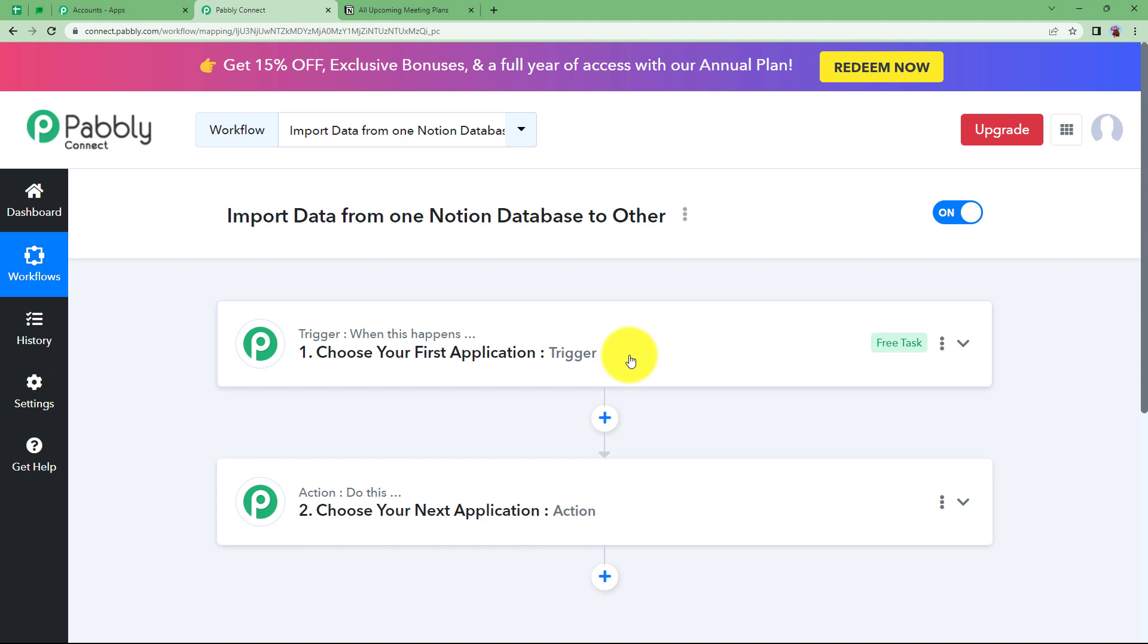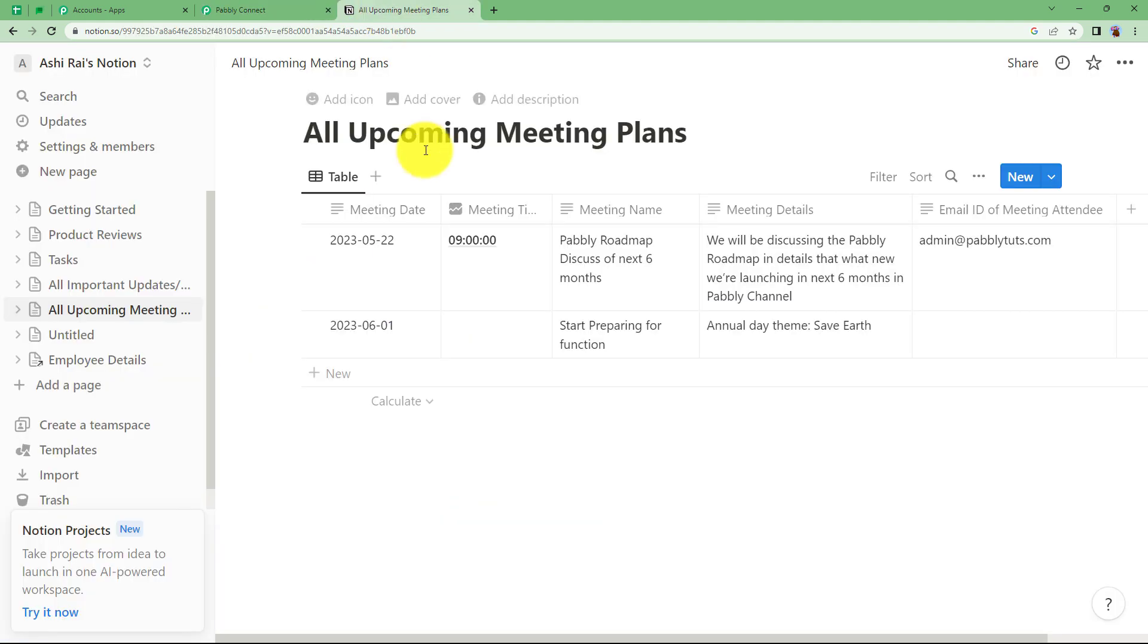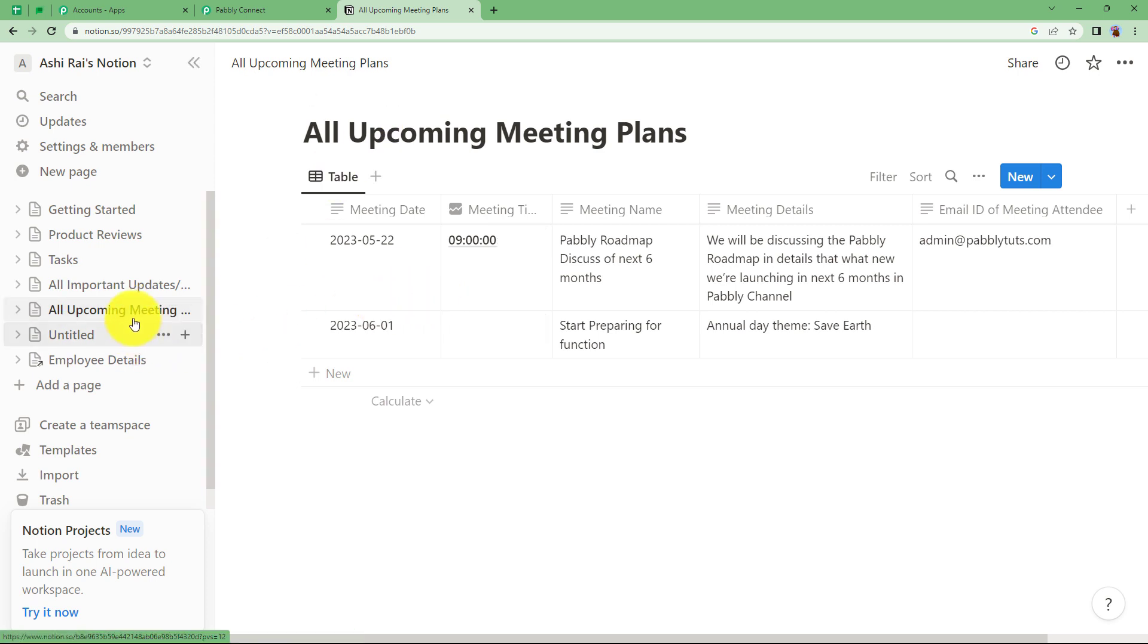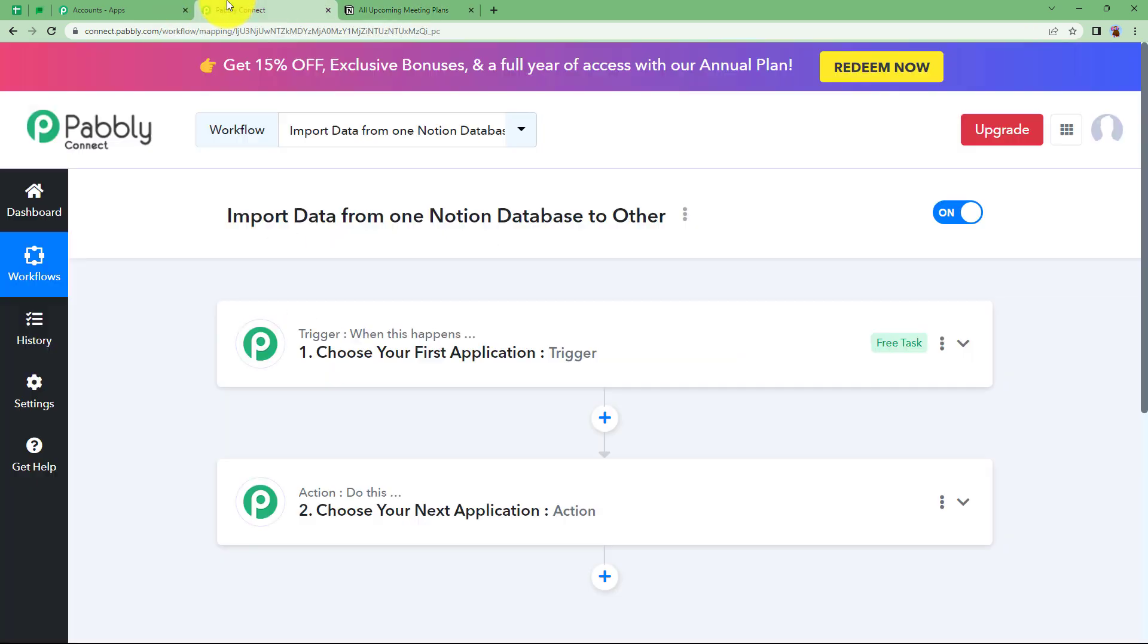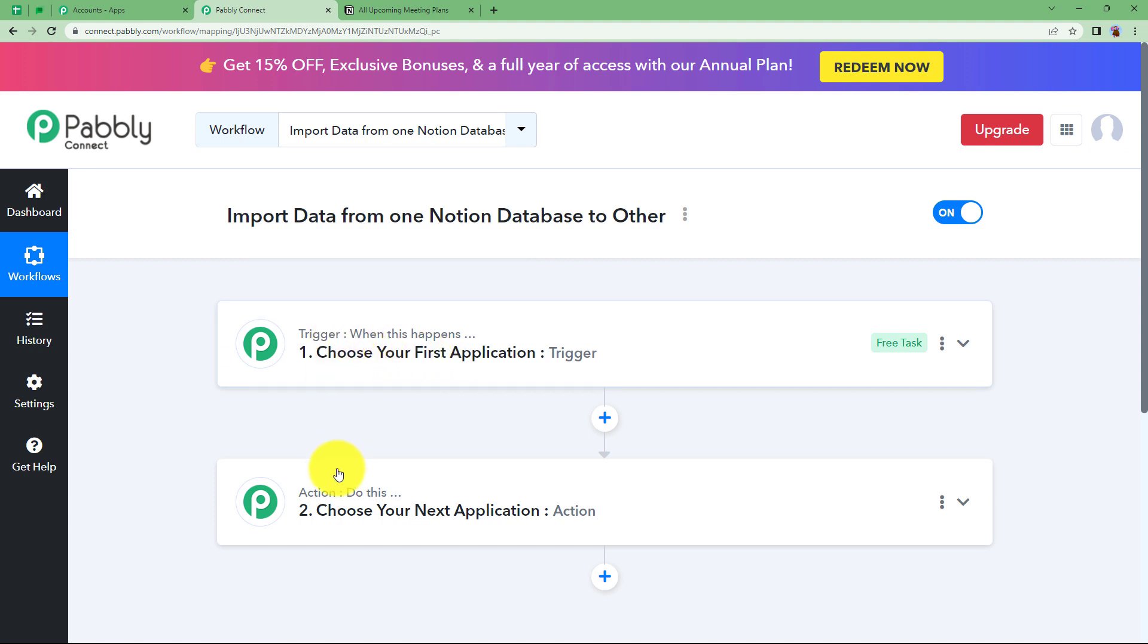You will be able to see the two major modules of Pabbly Connect, Trigger and Action, on the base of which the whole automation works. Before that, I would like to remind you to open your Notion over here so that you can cross-check your databases and also connect Notion with Pabbly Connect.